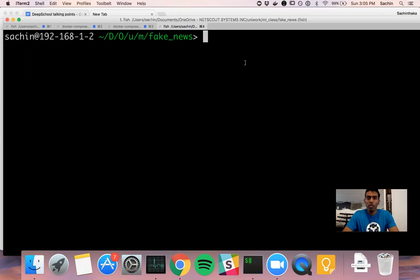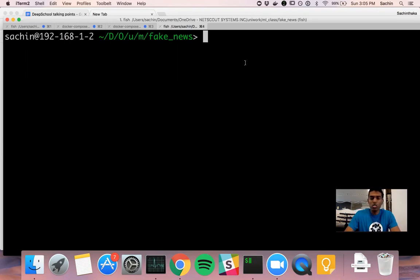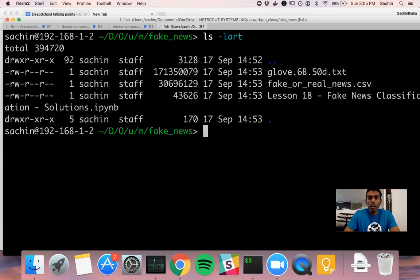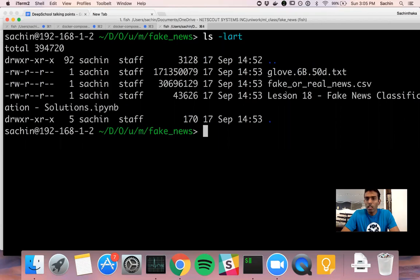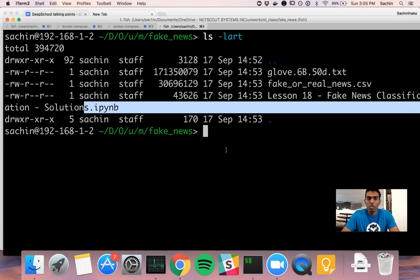What I have is a model that's done a fake news classifier. Just to show you what's inside this folder, I have the GloVe data set, a CSV file that contains fake or real news, and lastly, my Jupyter notebook .ipynb file.